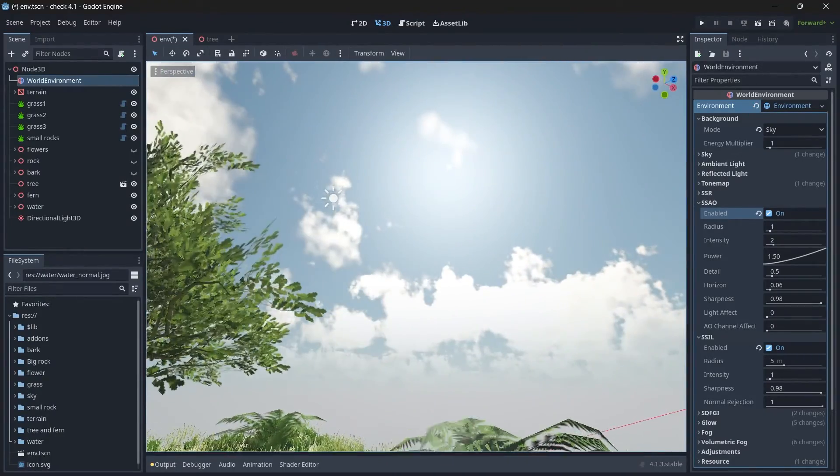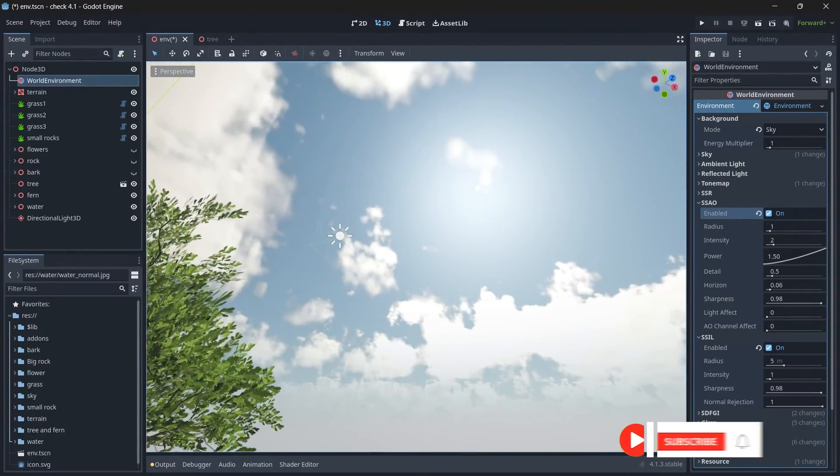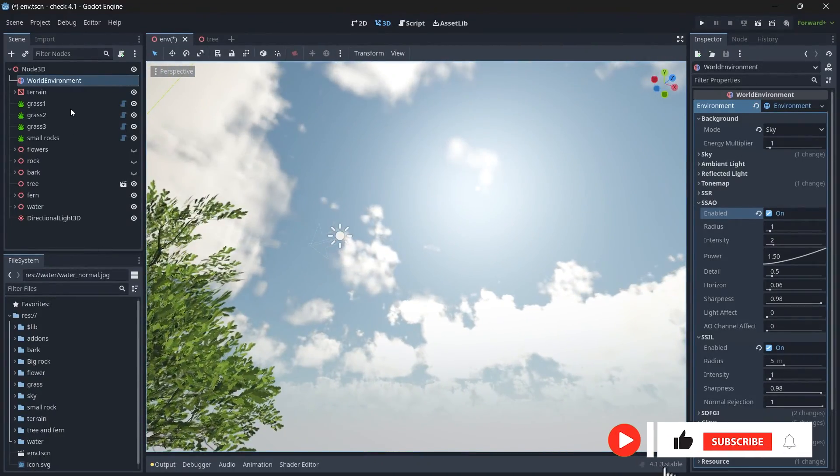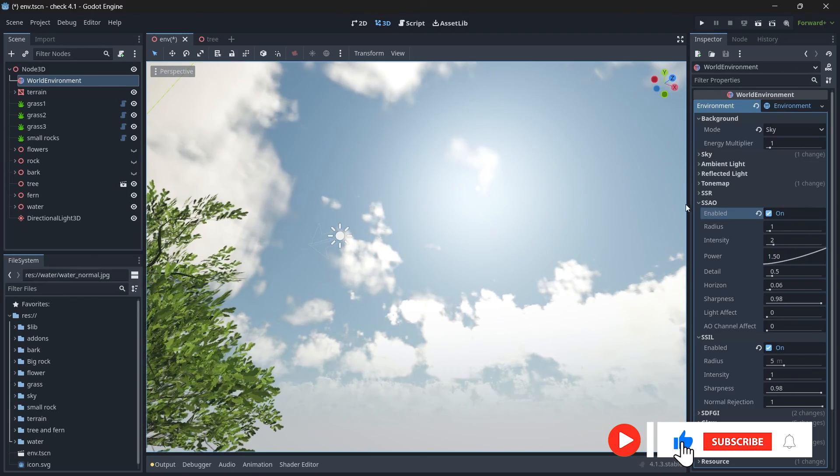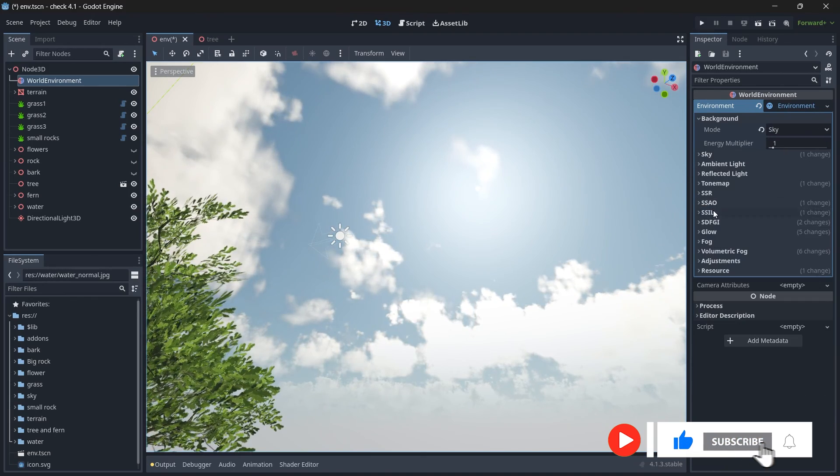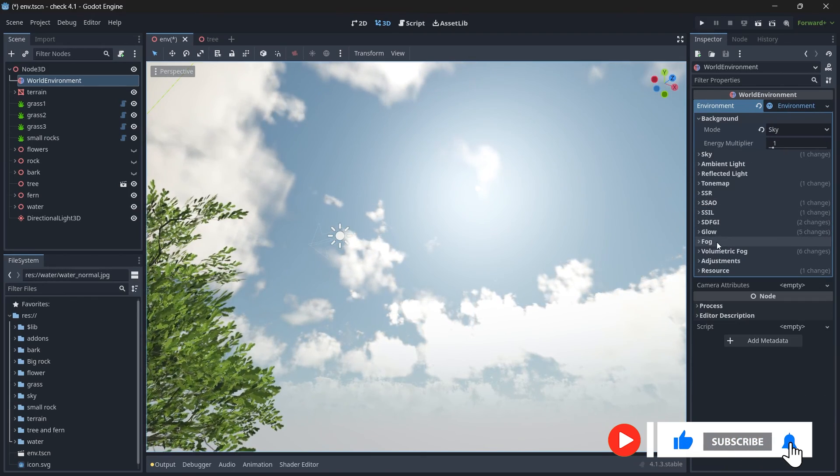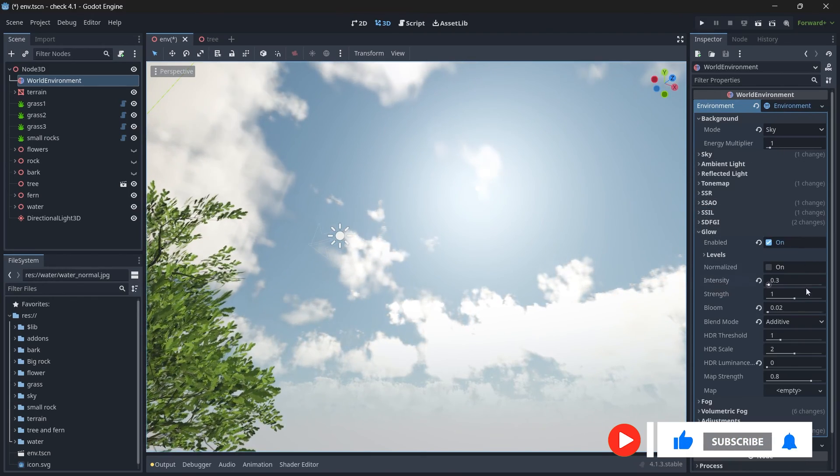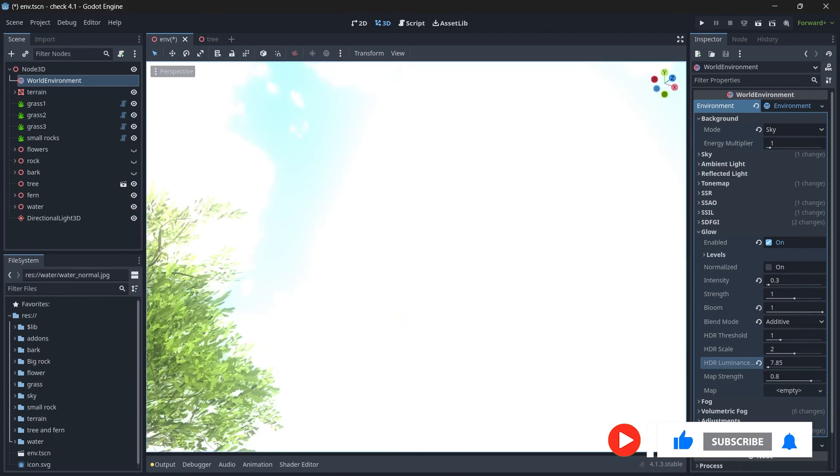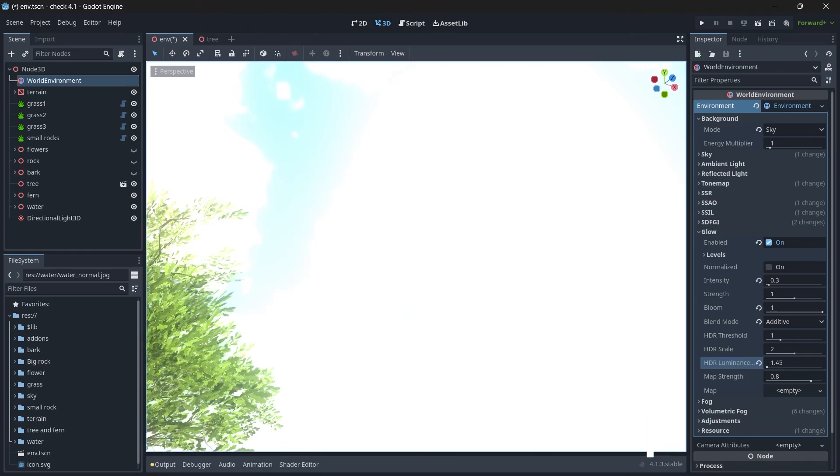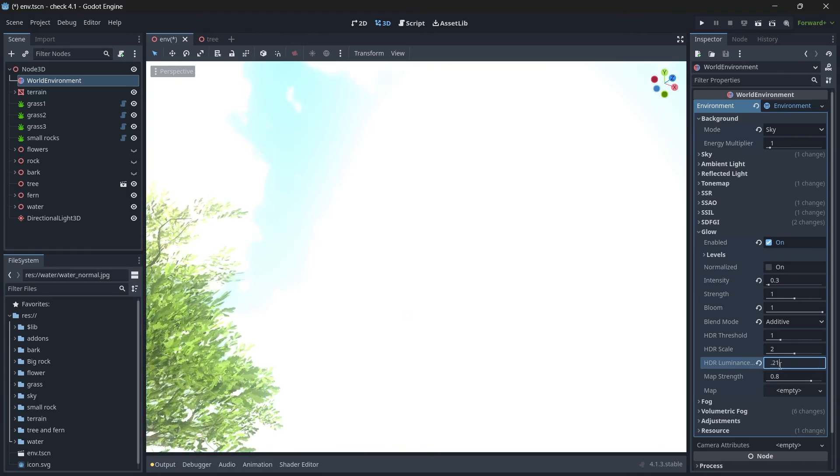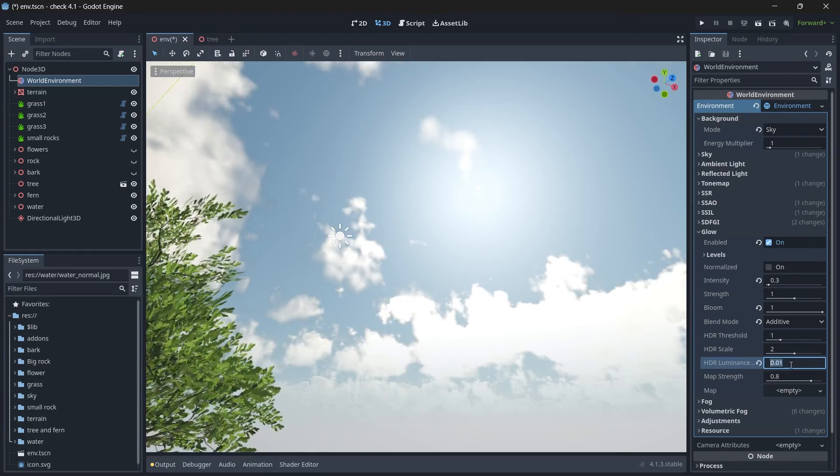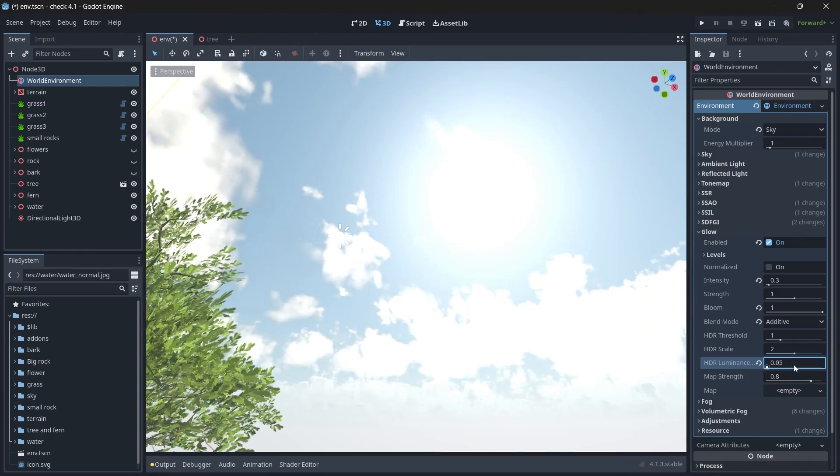Right, so the sun bloom is low, so you can change it again in the glow effect. The HDR luminance values will now affect your sun glow.